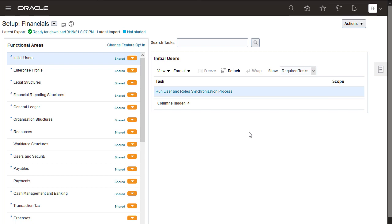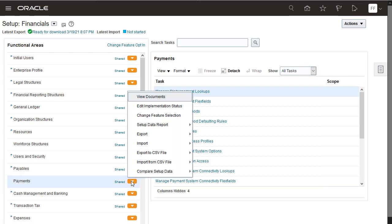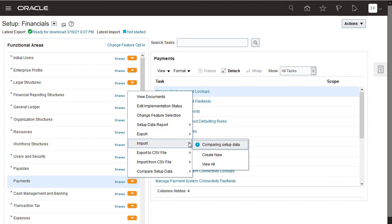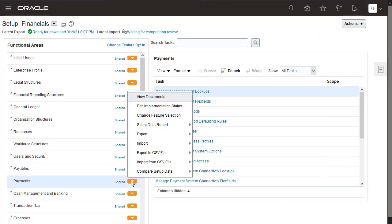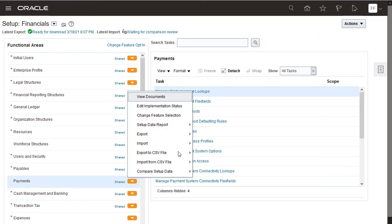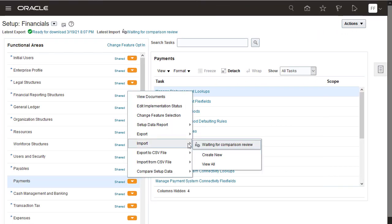Monitor the status of the Payments Import Actions menu until the status shows Waiting for Comparison Review. Now view the comparison results.